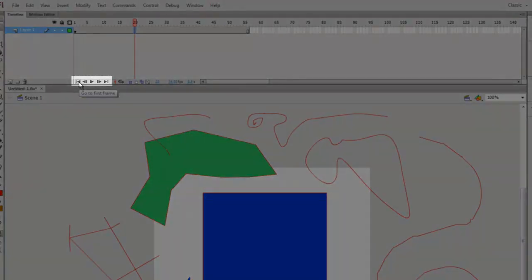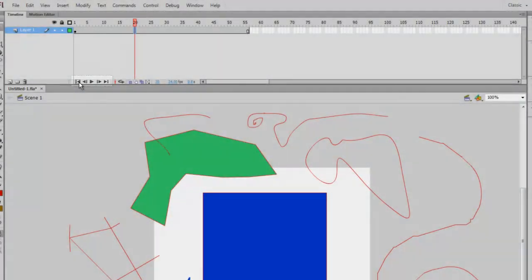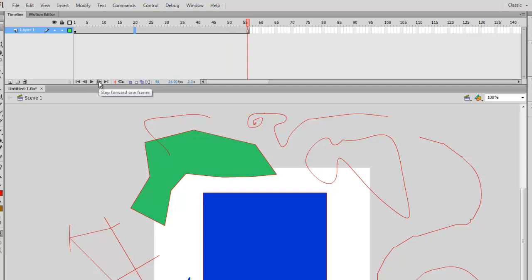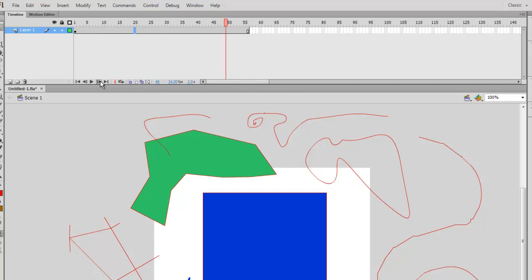The buttons at the bottom are your play controls, similar to a VCR. The first button goes to your first frame, the second is step back one frame, the third is the play button which plays through your animations — keep in mind it might not play at full speed in the timeline panel. The next button is step forward, and the last is go to last frame.